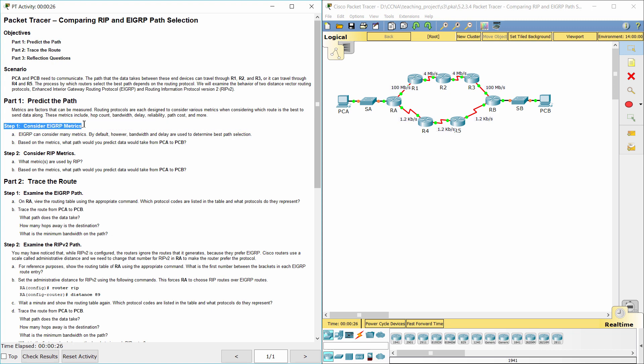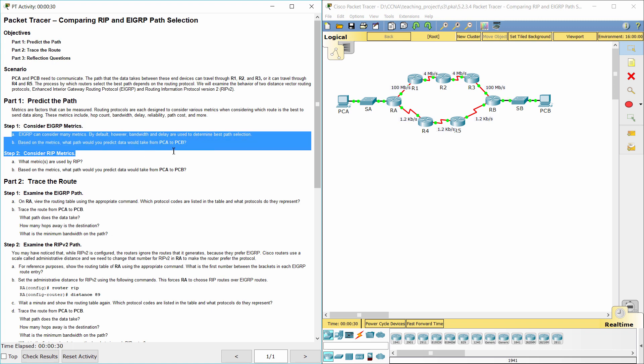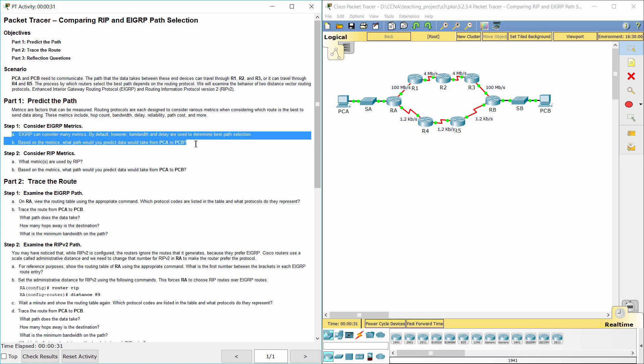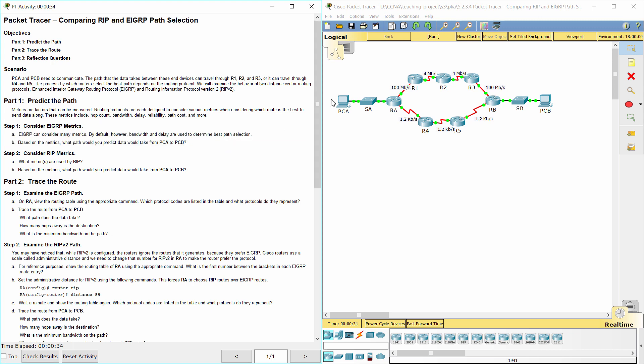Step 1: Consider EIGRP metrics. Based on the metrics, the path would be PCA to RA, to R1, to R2, to R3, to RB, to SB, to PCB — based on bandwidth.